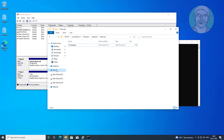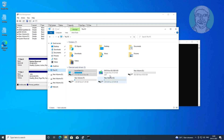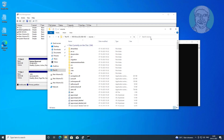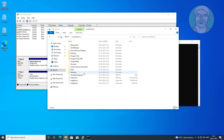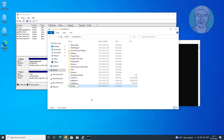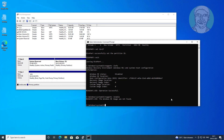Create the winre.wim file using the install.wim file. Normally, install.wim is located in the bootable CD sources folder. If not available, search another location. In my case, install.wim is located on the C drive. Create a new folder named mount.